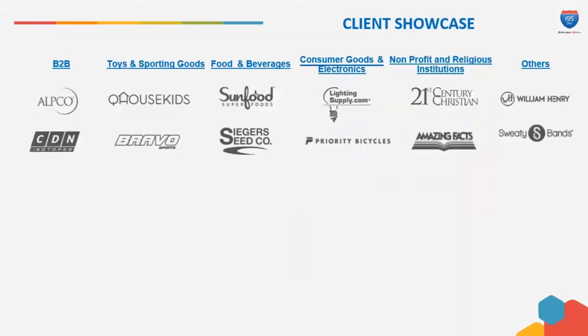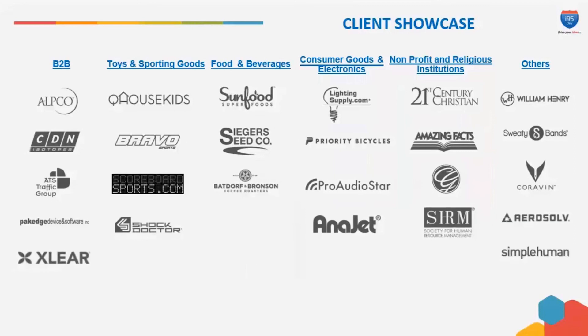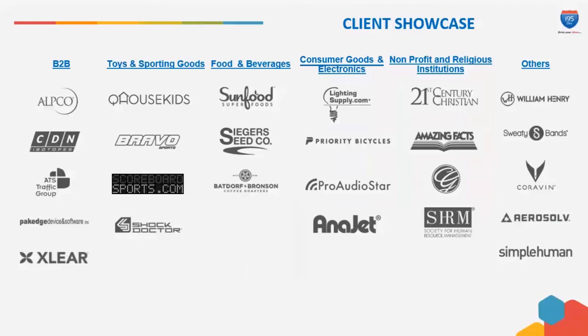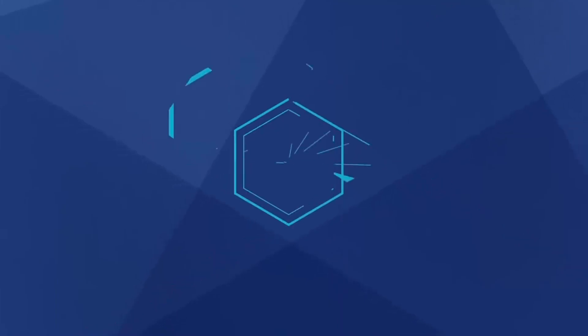i95Dev has helped clients across industries streamline their business operations and grow their business. For more information, contact us at info at i95Dev.com or call us at the numbers given below.